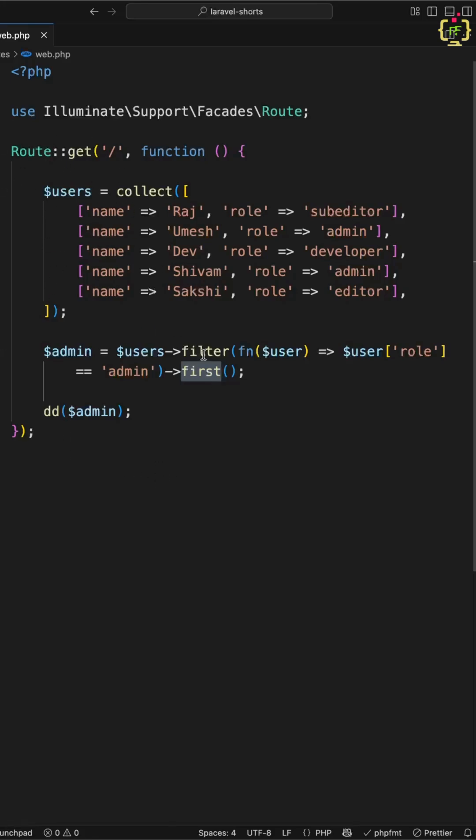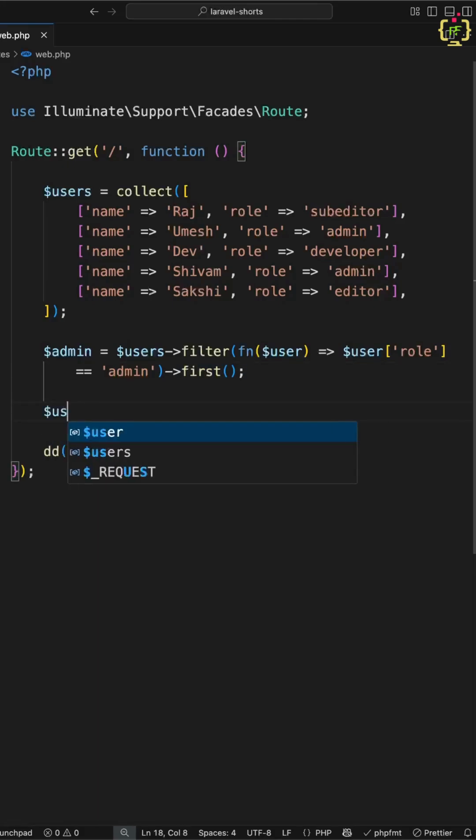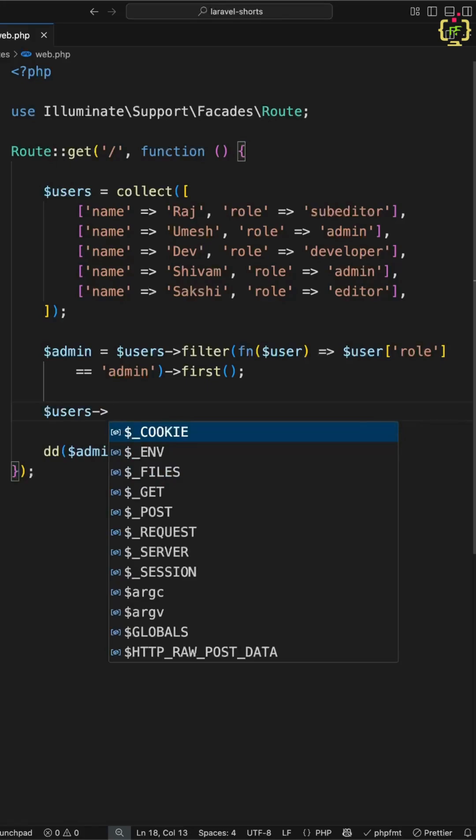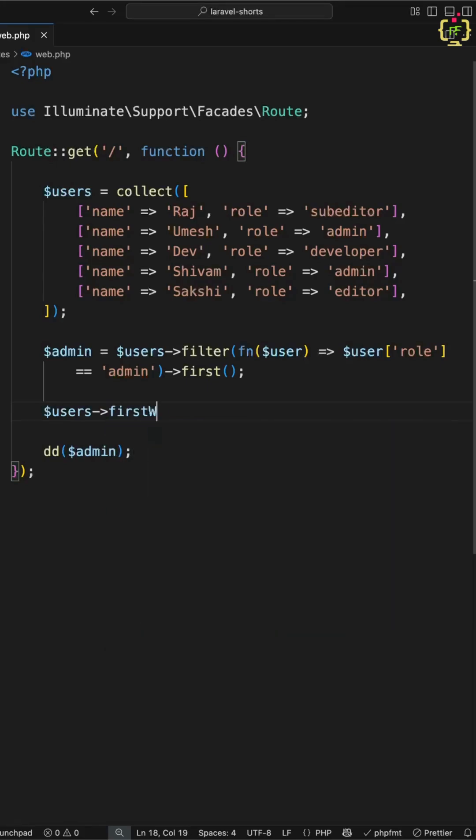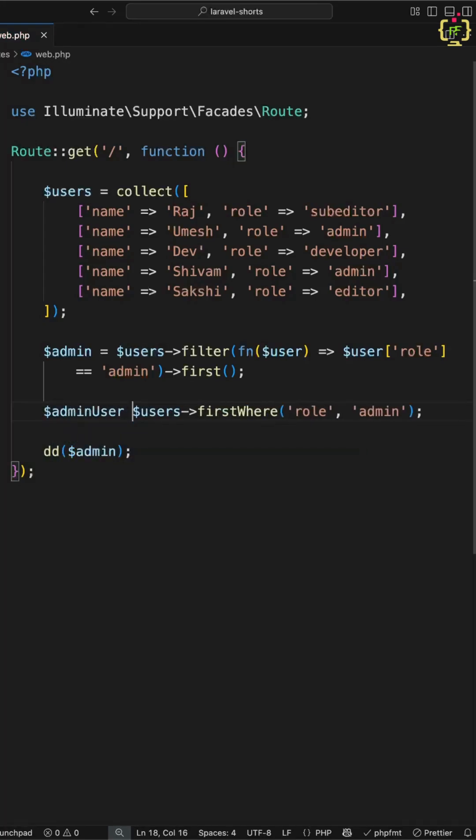Now let me show you the fixes. So in the Laravel way, we can write Laravel first where function. So we will write users first where and here we have to filter the users based on the role. So we can write the condition as role having admin and this will return the admin user.